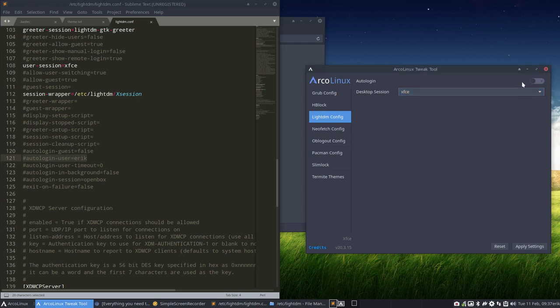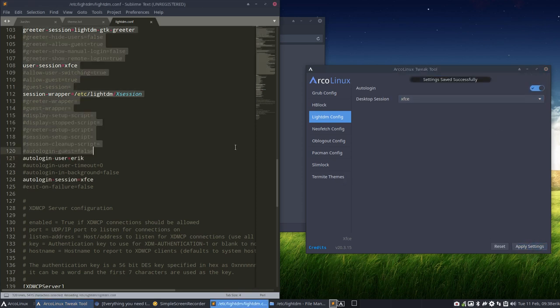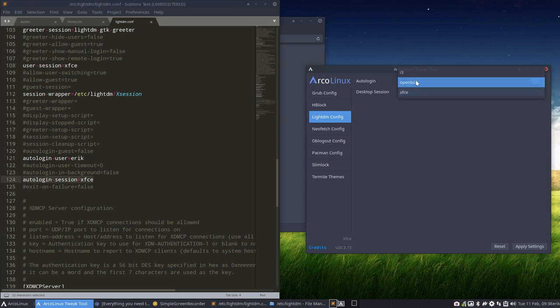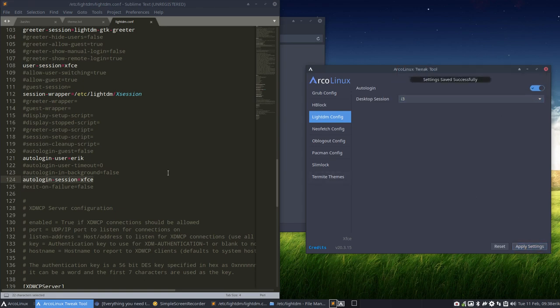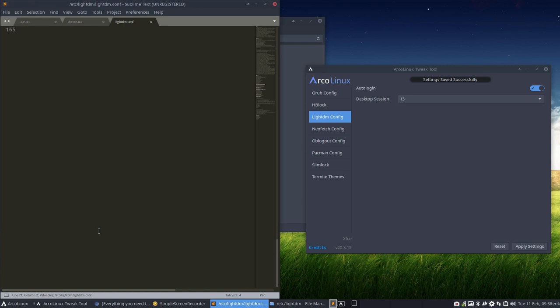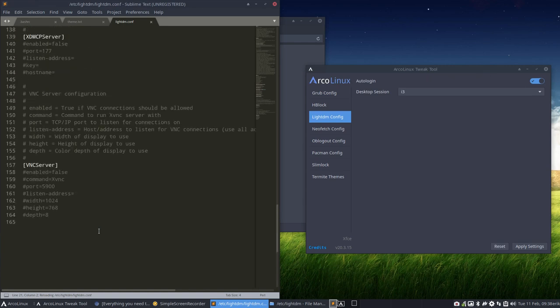So let's say I want to have indeed an auto-login, apply, click, changed. And currently it says, let's apply XFCE, but I rather want something else. I want to go for i3 this time, apply the settings, and what happens at the bottom? It changed.